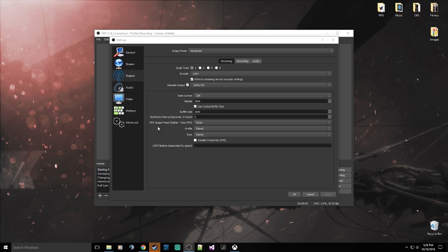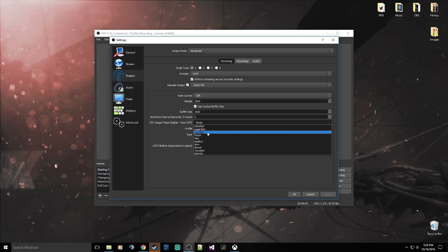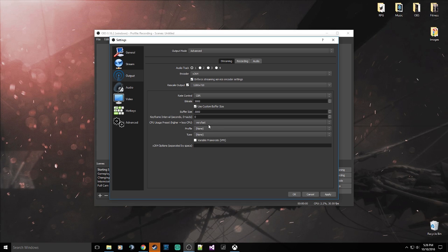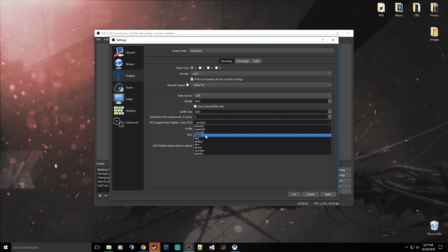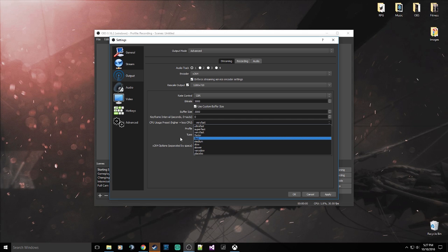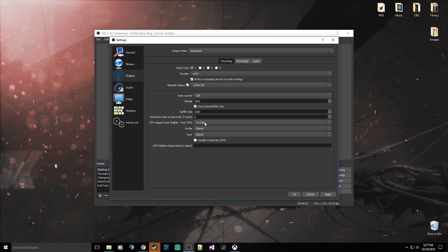Now there is one other thing that also has a drastic impact on your CPU usage, and it is the CPU usage preset. Okay, now by default this is set to very fast. But this is just from experimenting and reading some of the guides on OBS itself: the lower you set this value, the better the quality, however more CPU usage. So if you're a PC gamer and you're streaming a high CPU demanding game that's getting a good chunk of your CPU, if you change this value to something lower, keeping it at 720, you're probably going to have some problems.